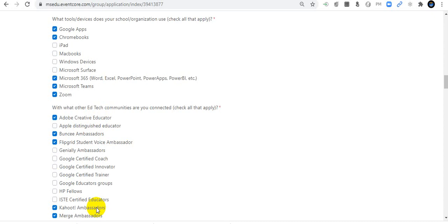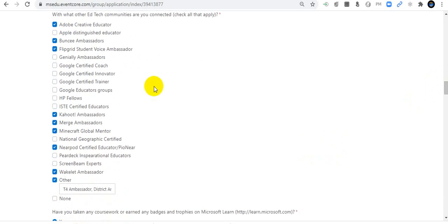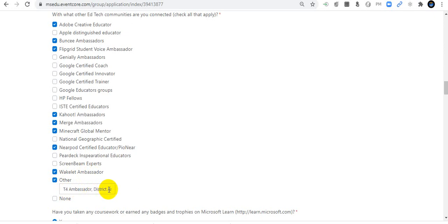I am also a Mars Ambassador and working with the Mars Ambassador program. I am working with Minecraft as a Global Mentor and as a Minecraft Certified Educator. I am also a Nearpod Certified Educator and a Wakelet Ambassador. I have included T4 Ambassador and District Ambassador of Bangladesh.